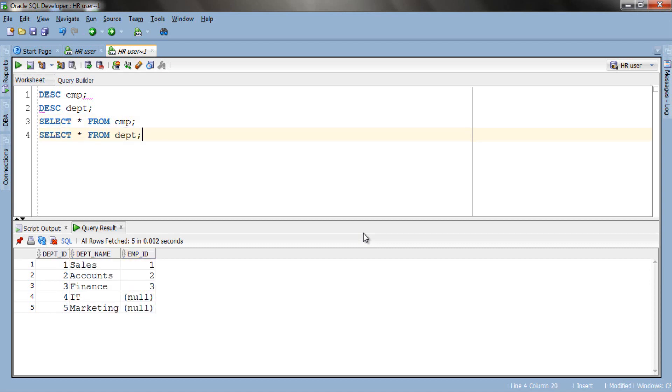Table dept also has five columns. Column one holds dept_id again 1, 2, 3, 4 and 5, where column two has dept_name sales, account, finance, IT and marketing.